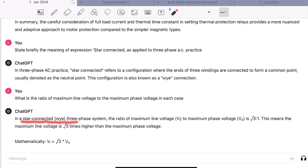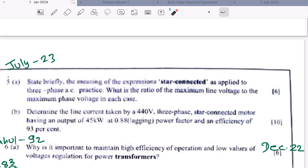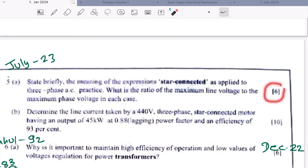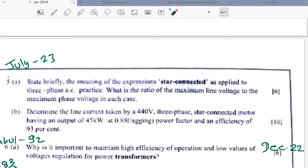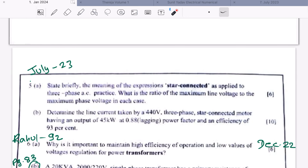Since the question asks for voltage ratios 'in each case' and it is a six-mark question, you should also explain the delta connection and its voltage relation between phase and line. You can also mention the current relationships. Since it is a six-mark question, you need to fill your answer sheets accordingly, so explain both star and delta configurations.